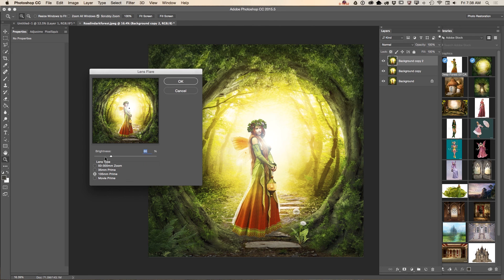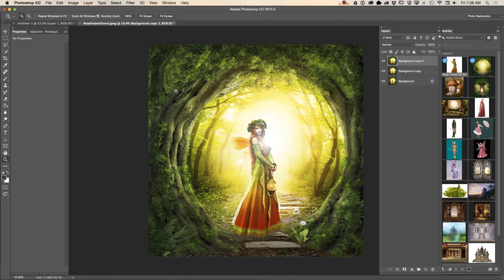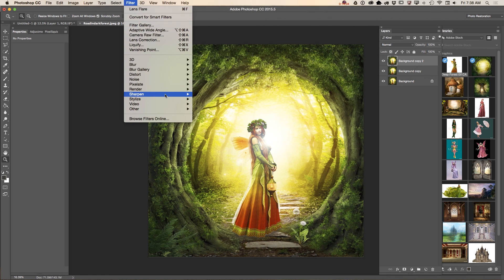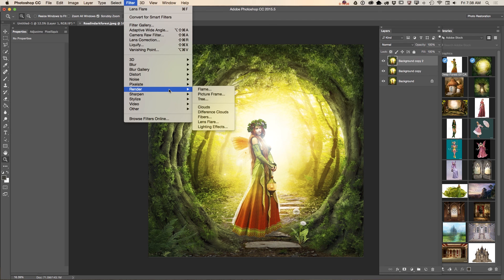I will make the brightness smaller — about 20 to 24 percent, maybe less. Click OK. As you can see, we now have just a splash of light.